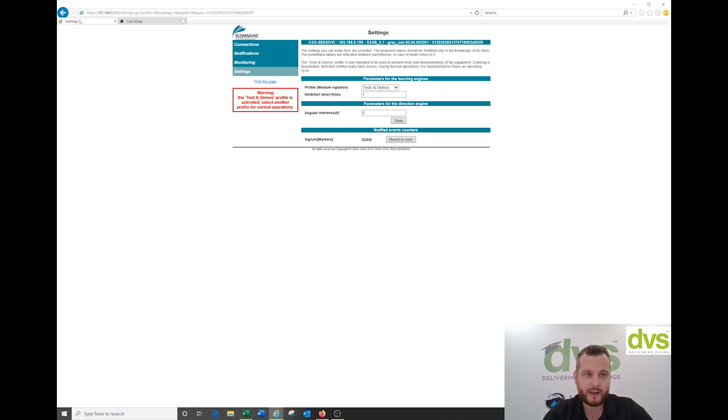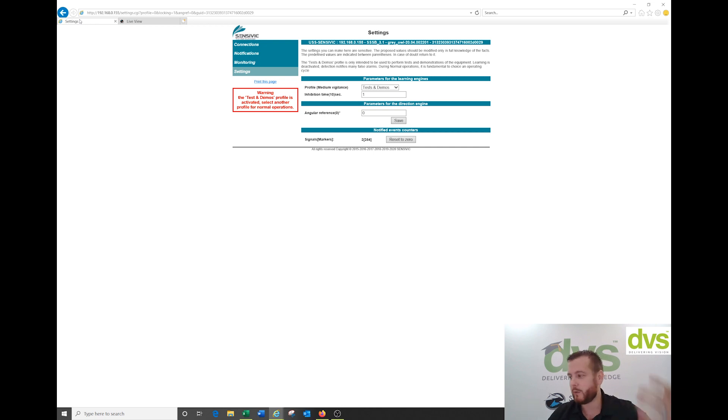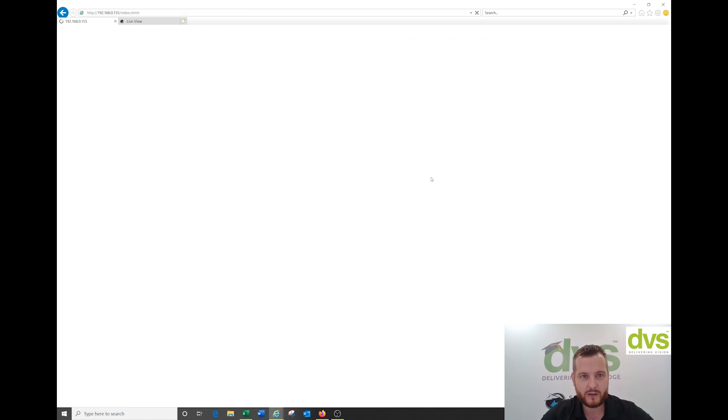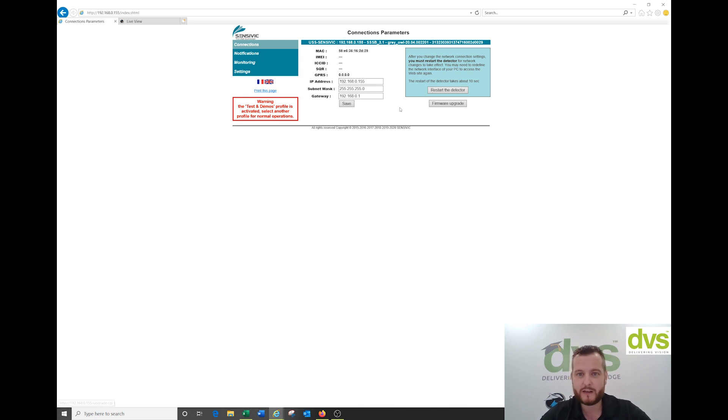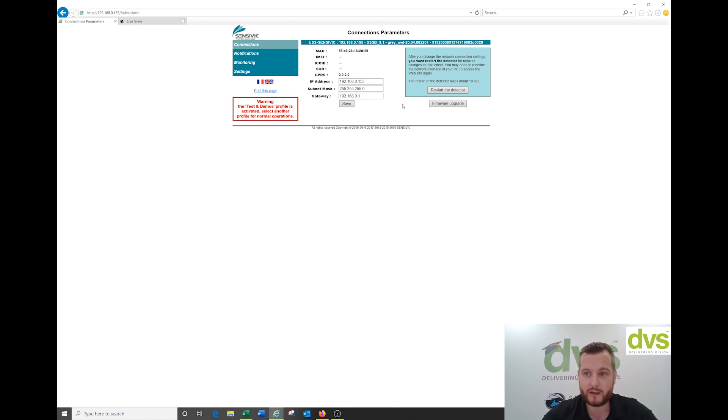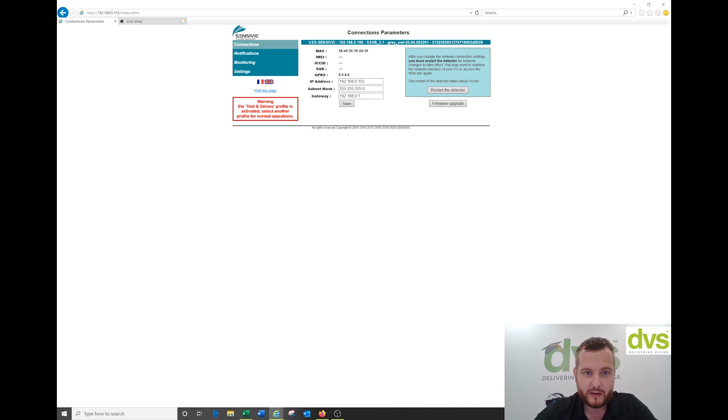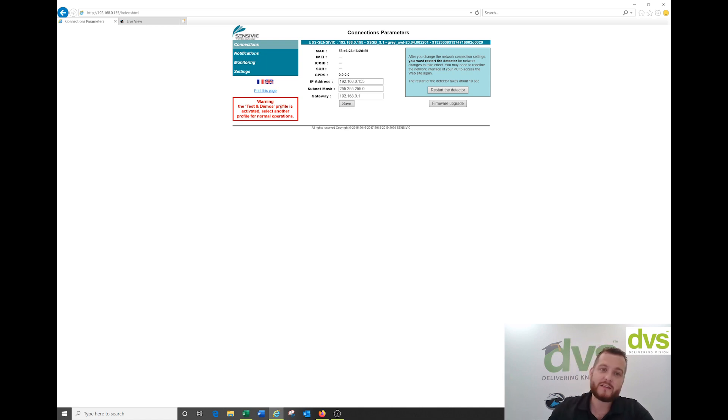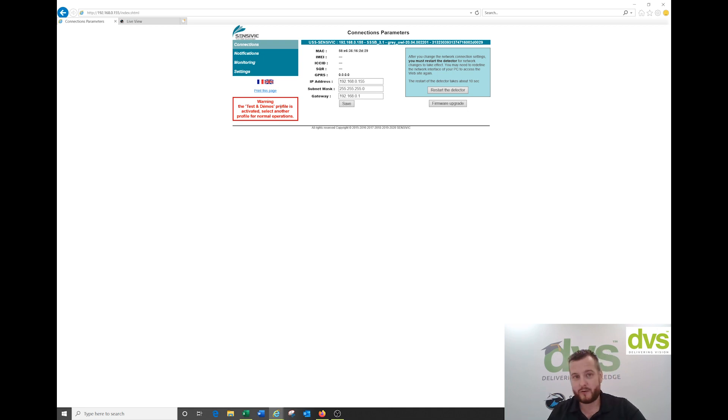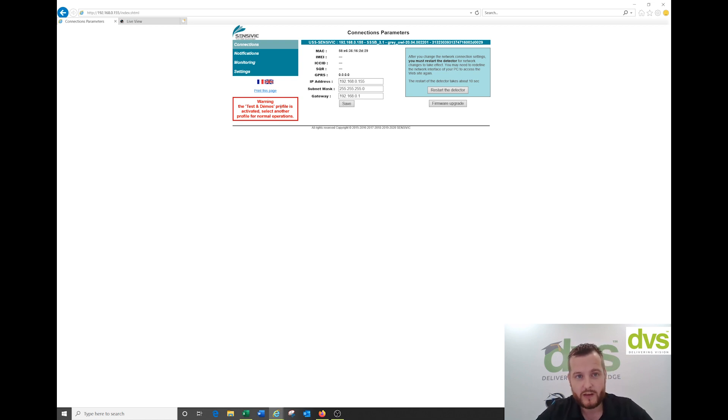When you first get the Sensivic product, the IP address is 192.168.1.10. You simply adjust that to fit your network scenario. Under connections, you'll see the IP address settings. Once you've set the IP address, subnet mask, and gateway, you need to restart the detector. You can check for latest firmware by contacting DVS or Sensivic. You can also have the web page in French if you speak French.